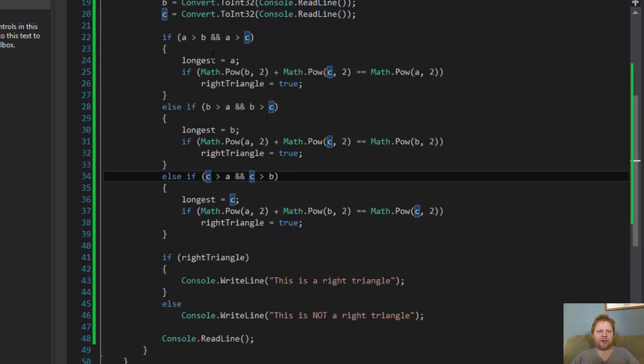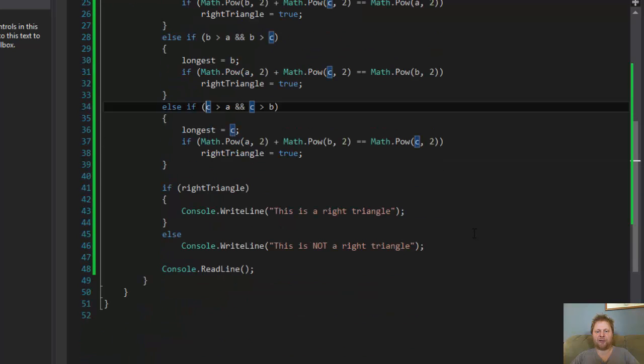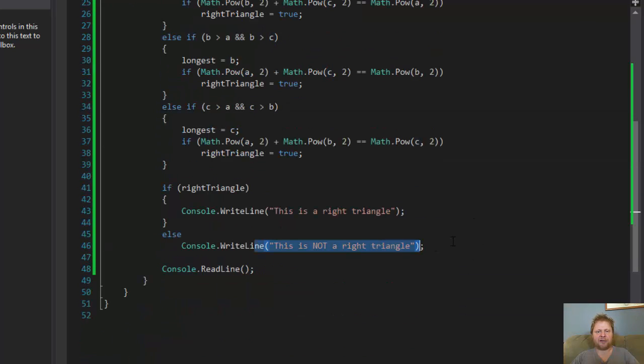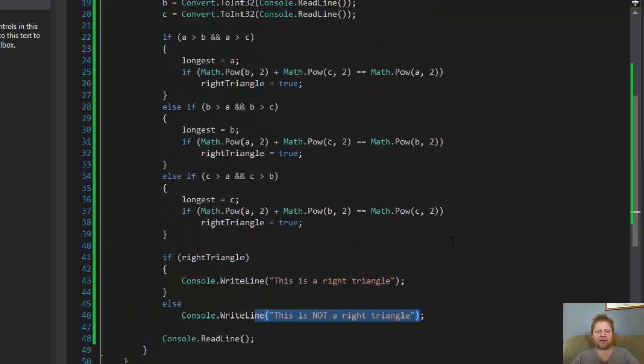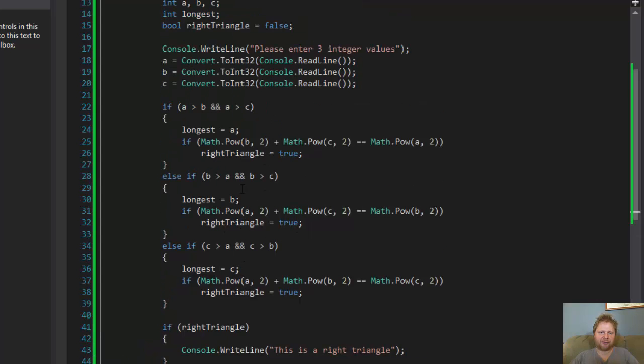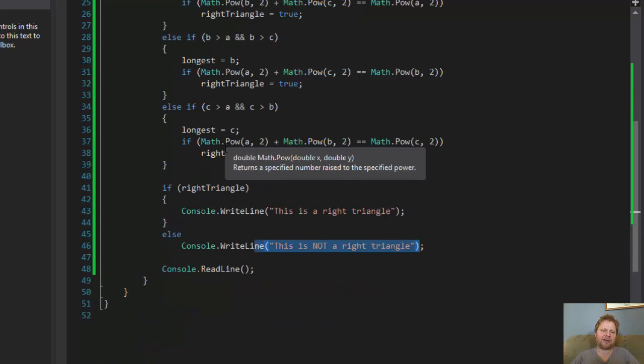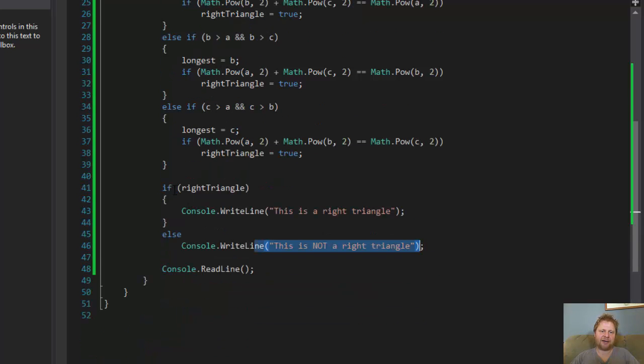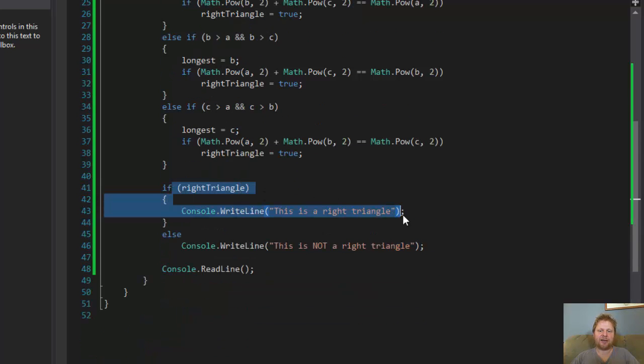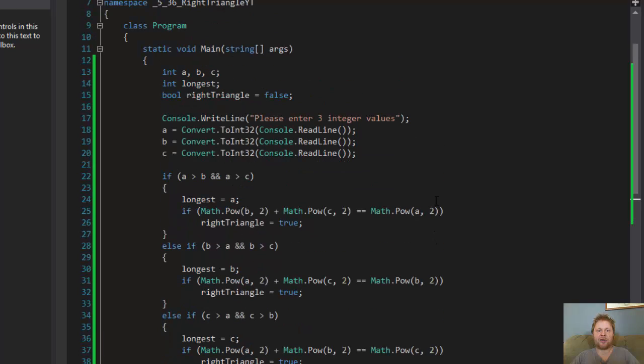And we initialized our boolean to false. So if none of this becomes true, by default, it's going to be false. So it will not be the right triangle. If it becomes true during the processing of the application, then it is the right triangle. So I hope it helps you, and see you next time. Take care.